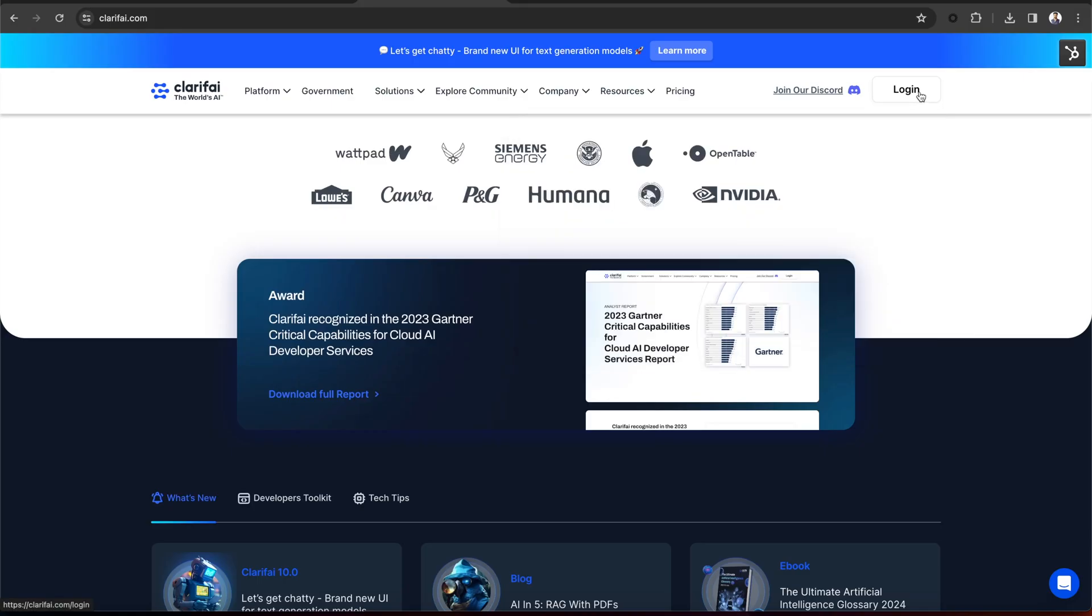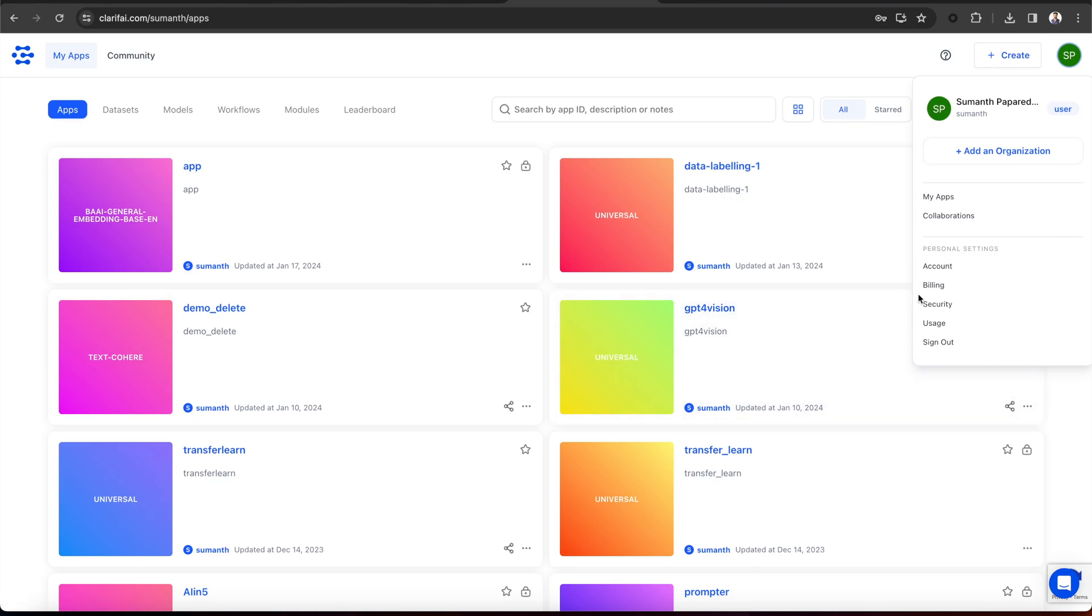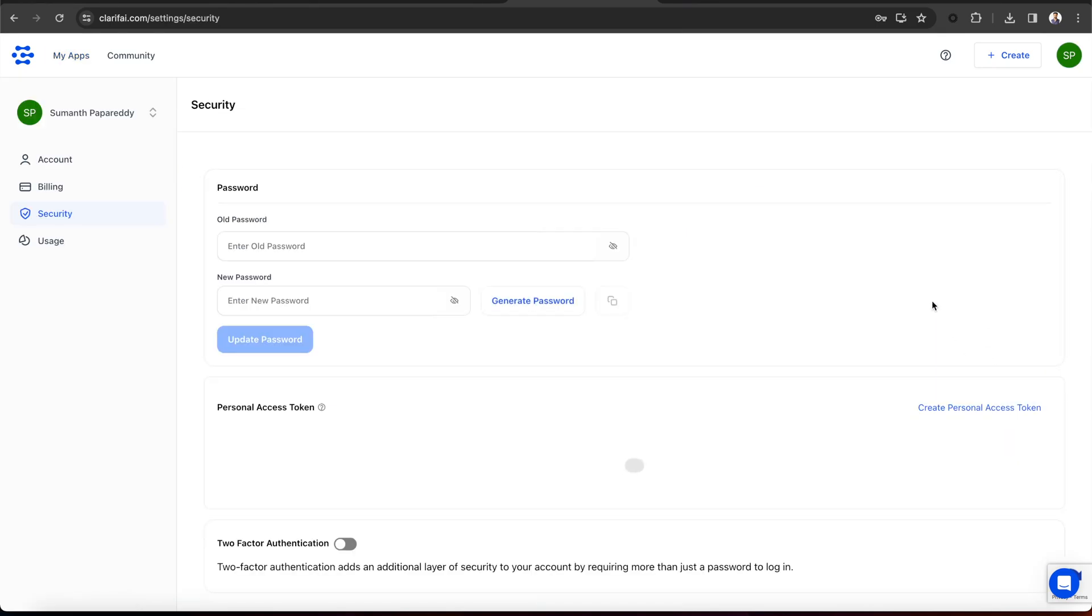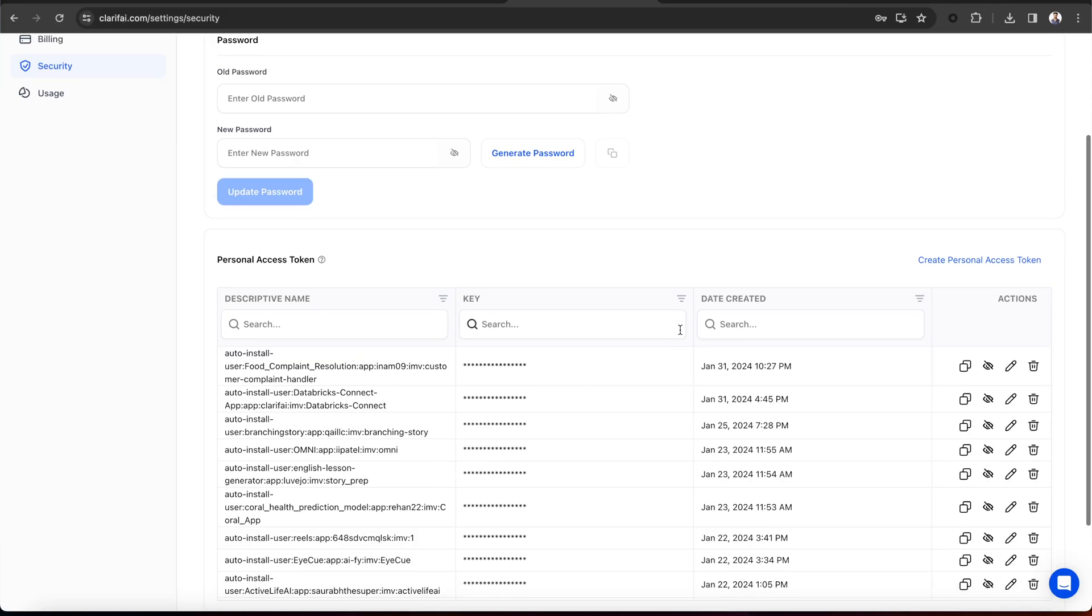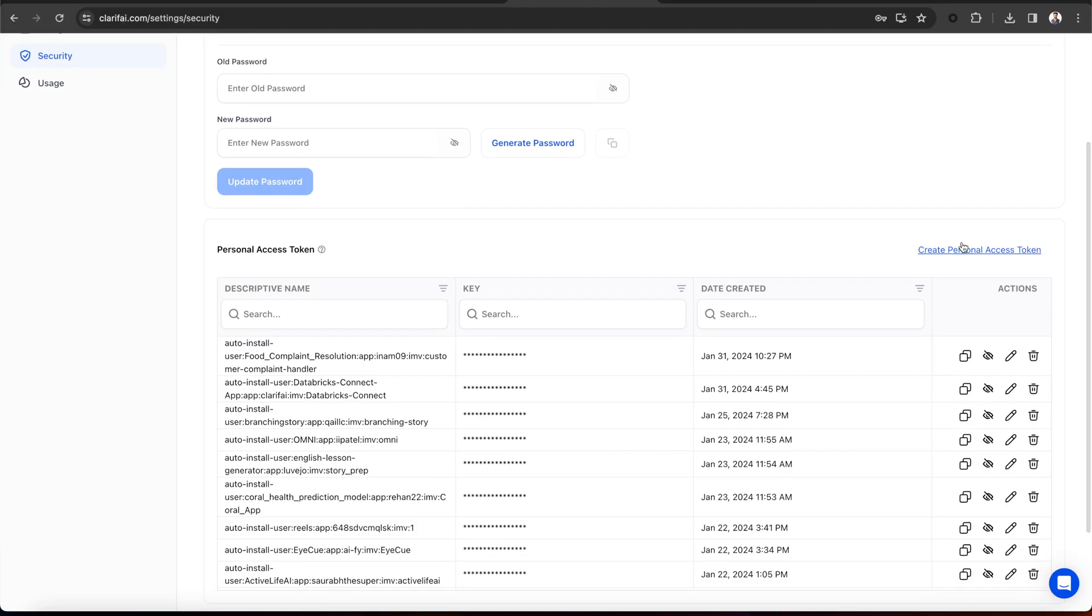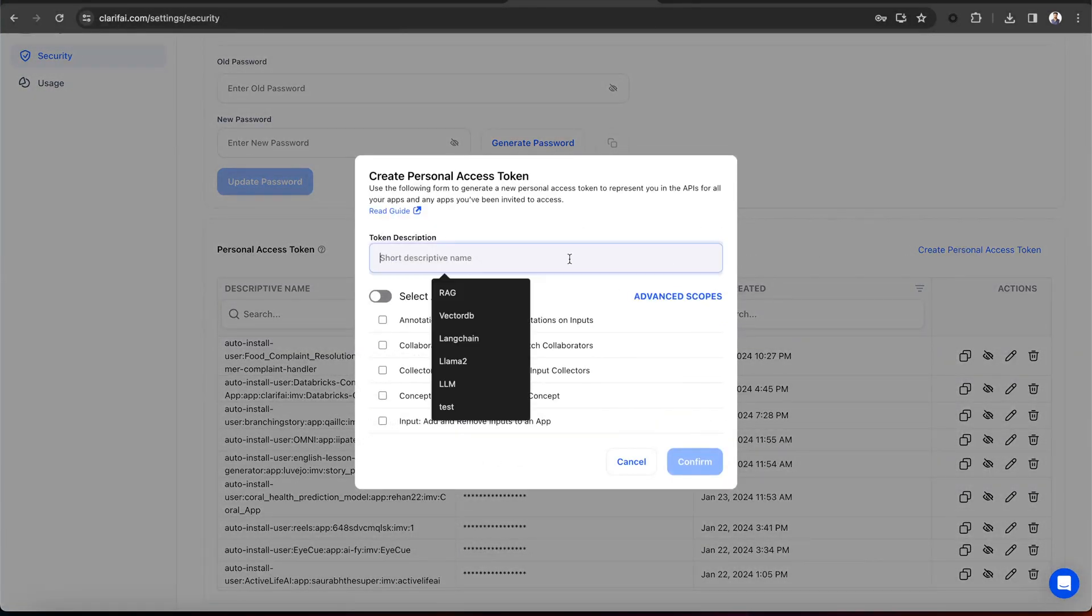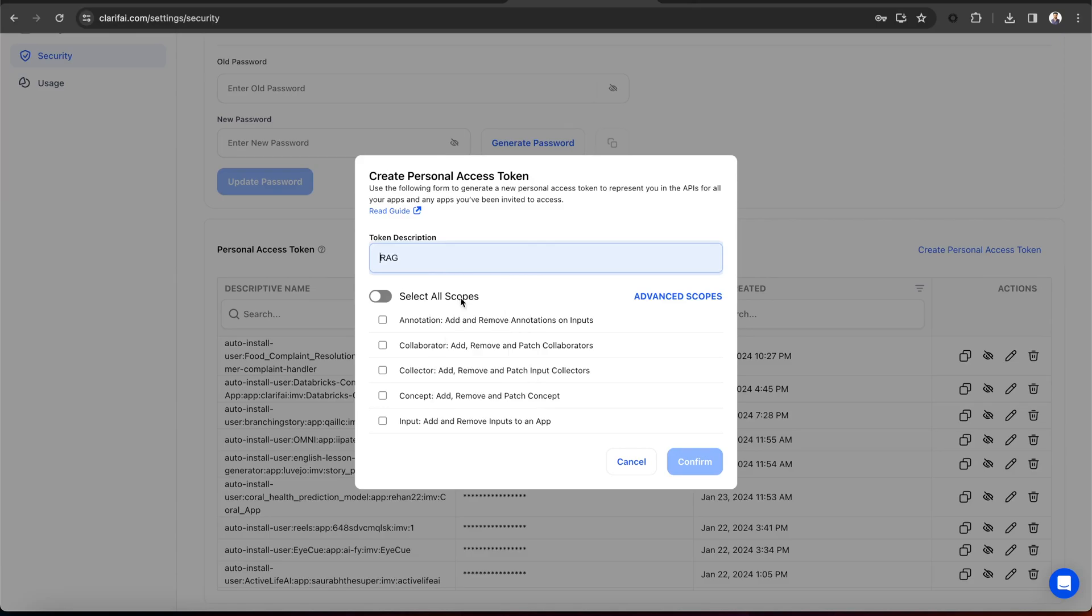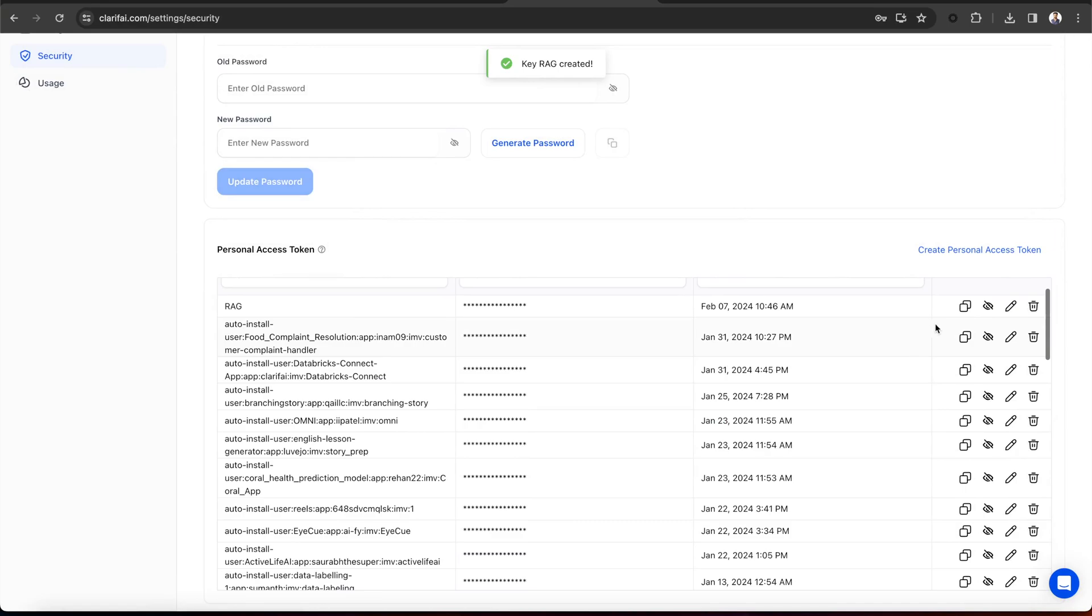To create a new Personal Access token, sign up for Clarify or, if you already have an account, log into the portal. Click on your profile icon in the top right corner and select the Security option under Settings. Now, create a new Personal Access token by giving a token description and selecting the scopes. Copy the token and pass it here.